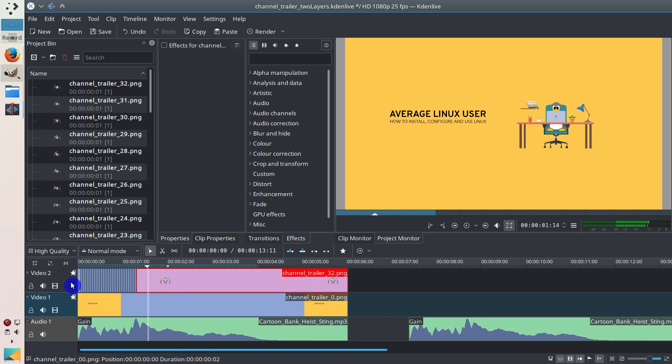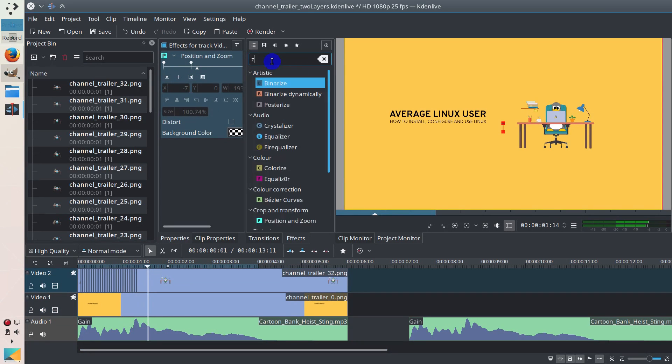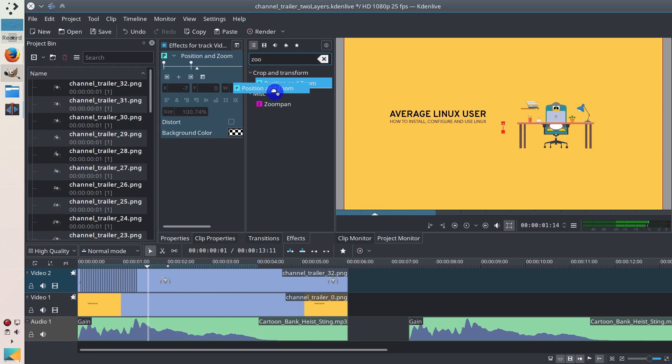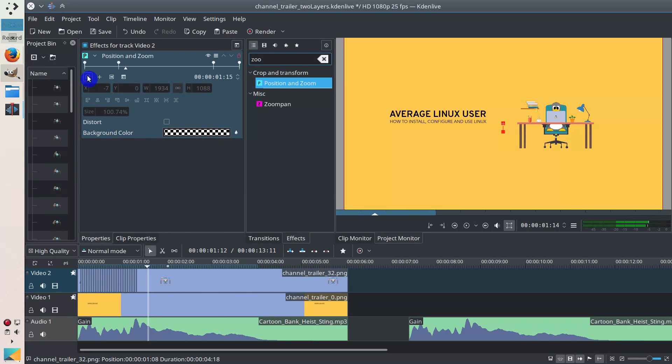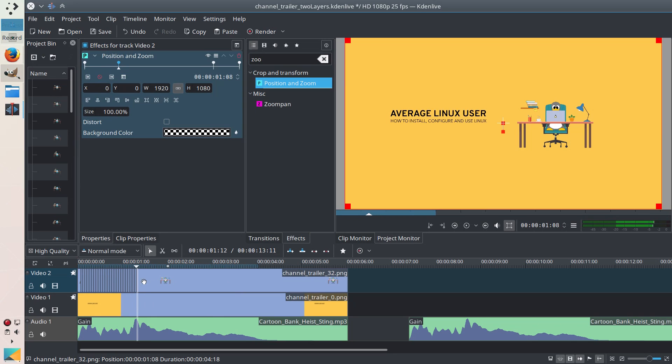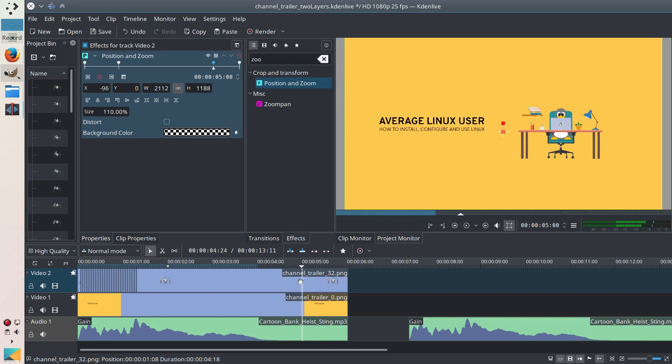So if you go to position and zoom effect here, it's in crop and transform position and zoom. You drag it and place it on your track. You can see here that I have some keyframes here. One is here, it's at the very beginning of this track, and another one is here, almost at the end.